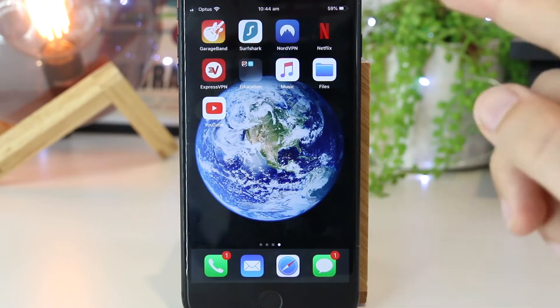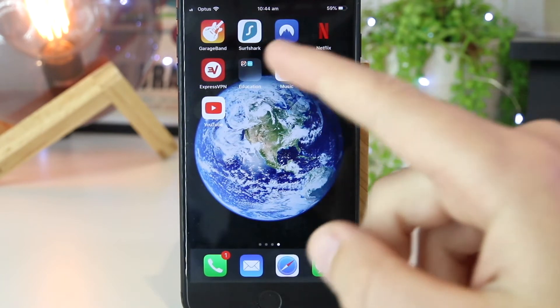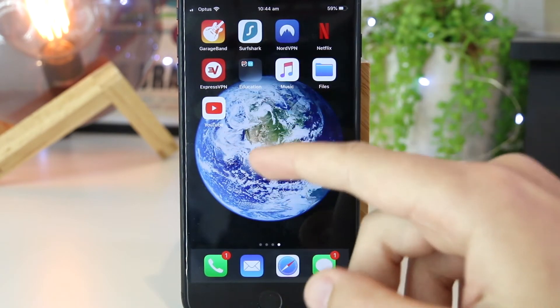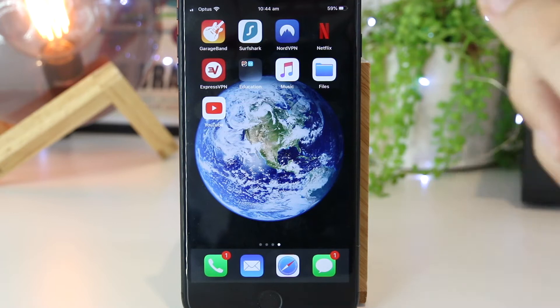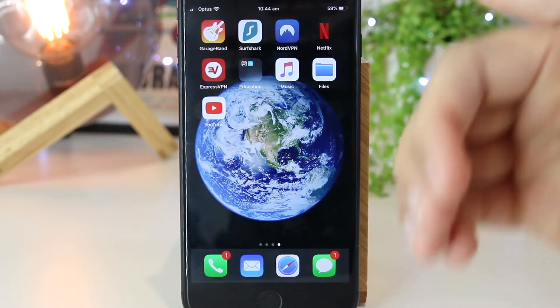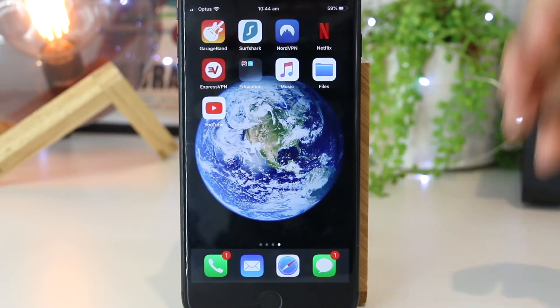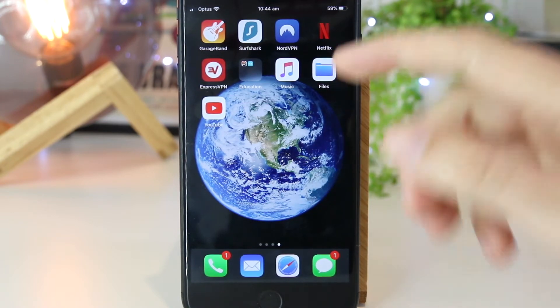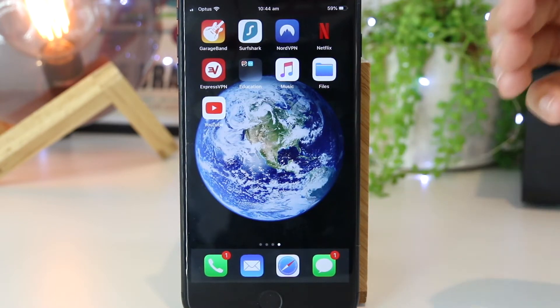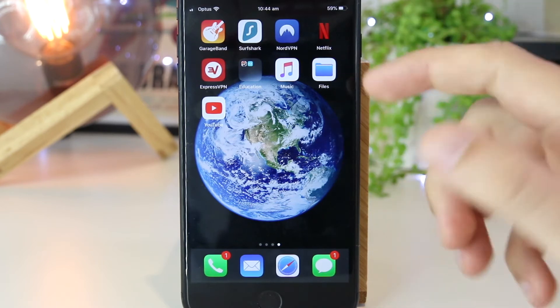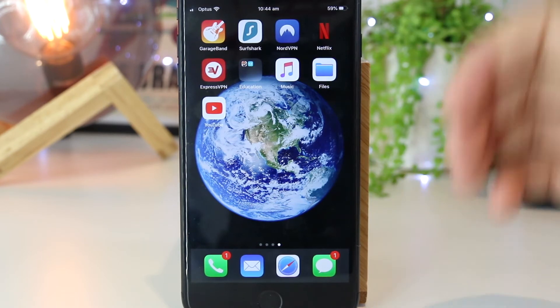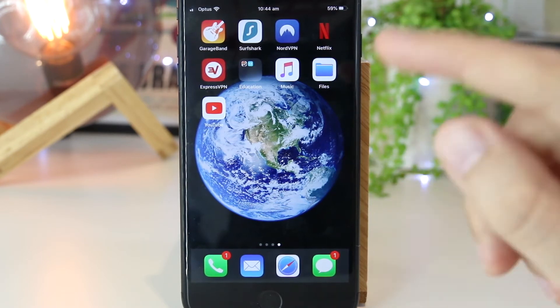So a couple of years ago, you were actually able to play YouTube videos directly with the screen off or in the background, but with recent changes, YouTube has actually now made this a paid feature of the service, which is to be honest, really annoying.